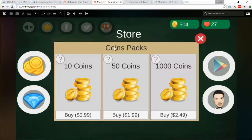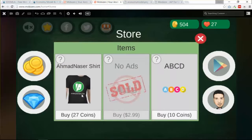We also have something called coins back. Coins back are items that you can purchase. We have two types of purchases in in-app purchase games. The first type is called in-app purchase with virtual money or virtual currency — like here, we can purchase items, for example this t-shirt with 27 coins, so you can purchase this item with virtual currency.